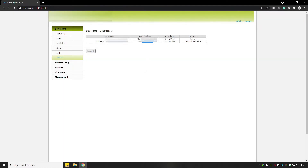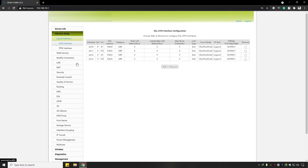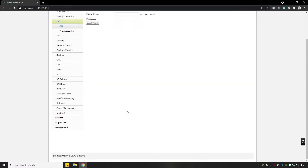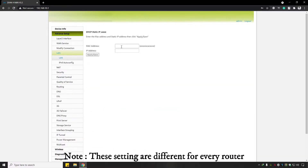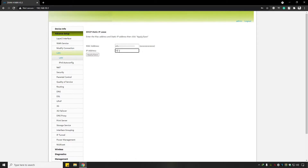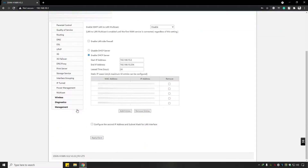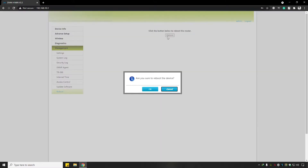To make the local IP static, copy the device's MAC address, then click on Advanced Setup, click on LAN, then click Add. Paste the MAC address here and assign it a static IP address, then click Apply and Save, and reboot your router.